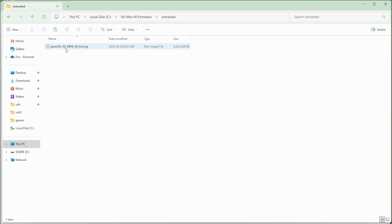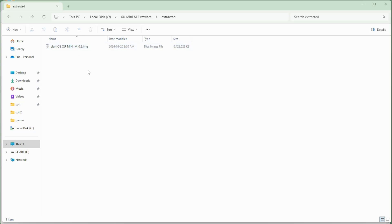So once I've extracted it, it should have a file here called Plum OS and then .img. So this .img file is the one that we're going to be using to flash to our brand new SD card.